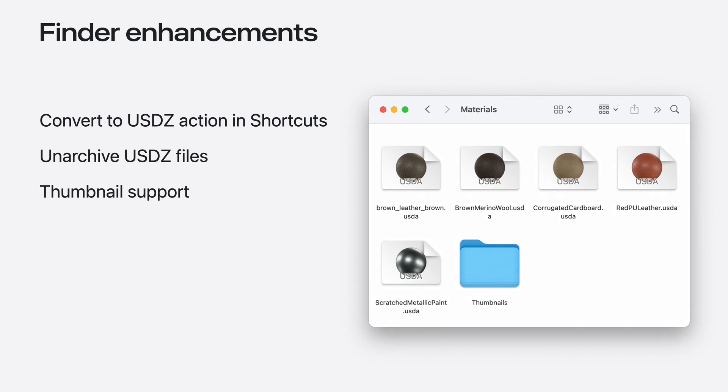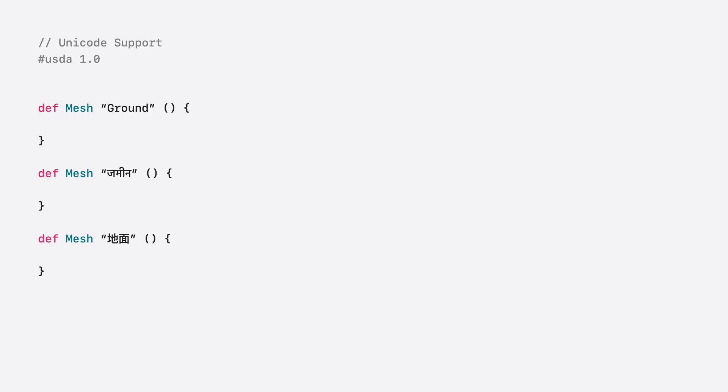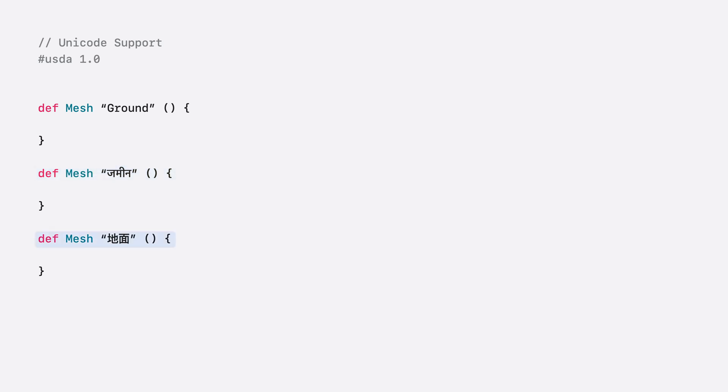In general, Finder better manages folders and renders previews of large USD scenes without affecting system performance. We've also upgraded our lower-level system libraries and tools, providing more functionality for technical creators. Creators in non-English locations can now use Unicode names for their prims, thanks to upgrades in OpenUSD by NVIDIA and Pixar. For example, Hindi and Chinese names can be used, allowing USD content to be accessible in more regions than before.